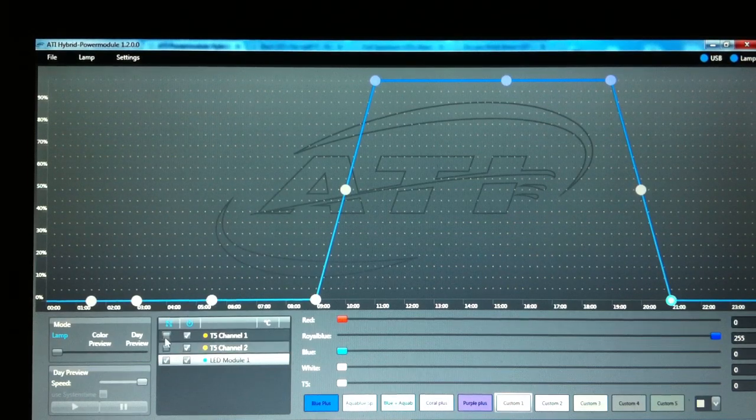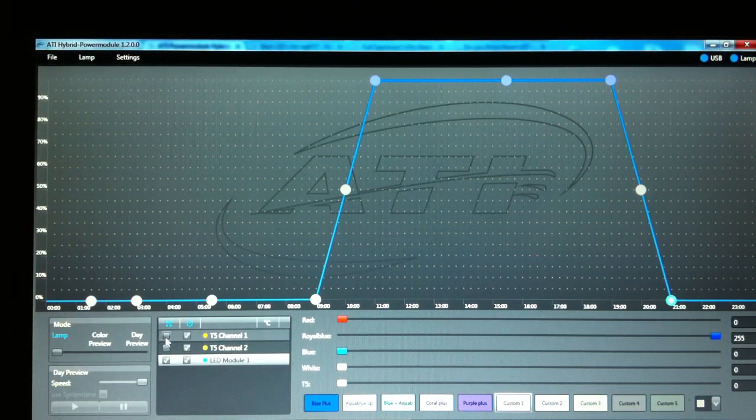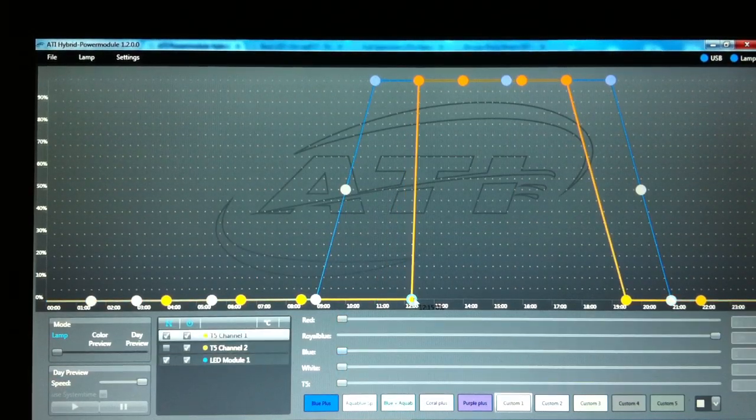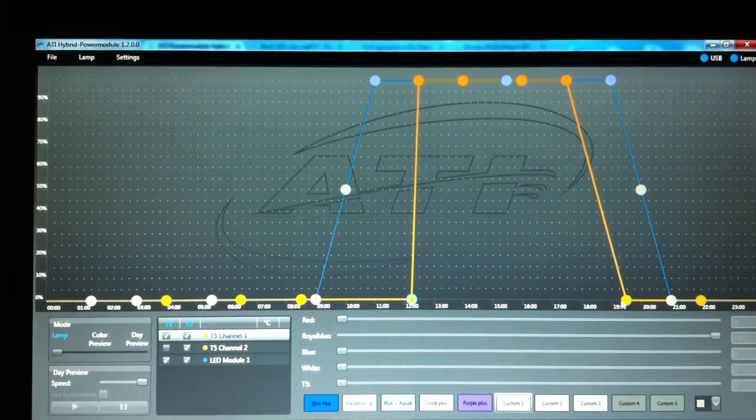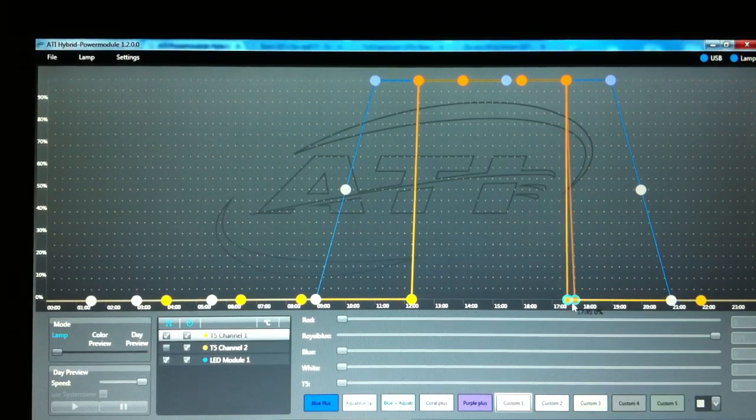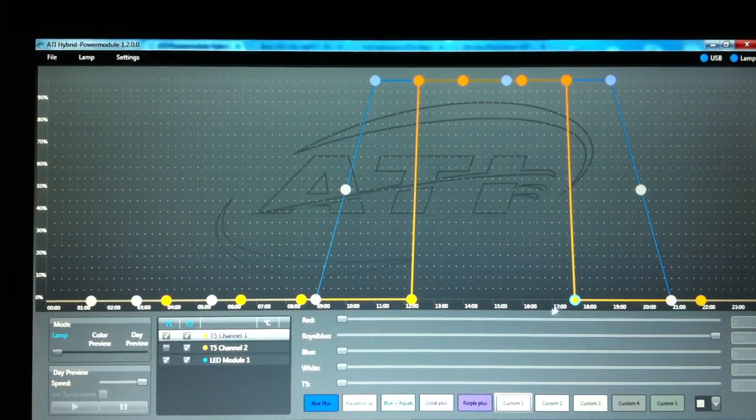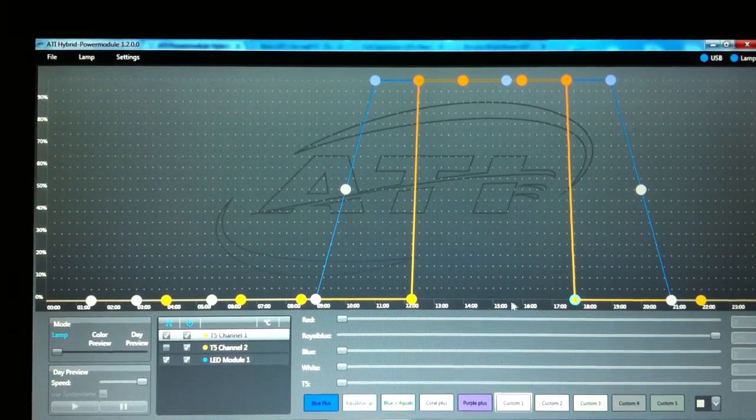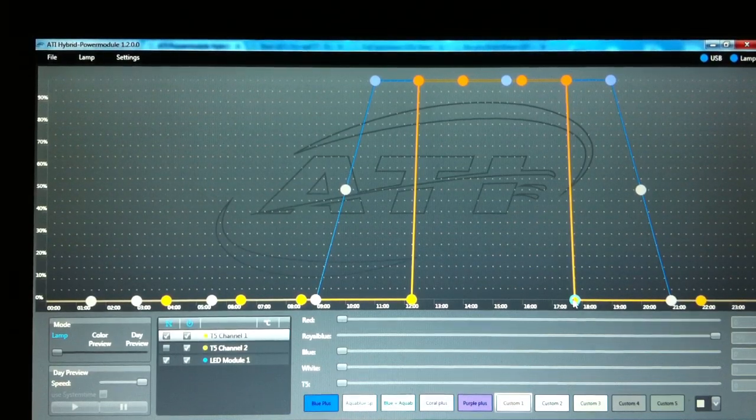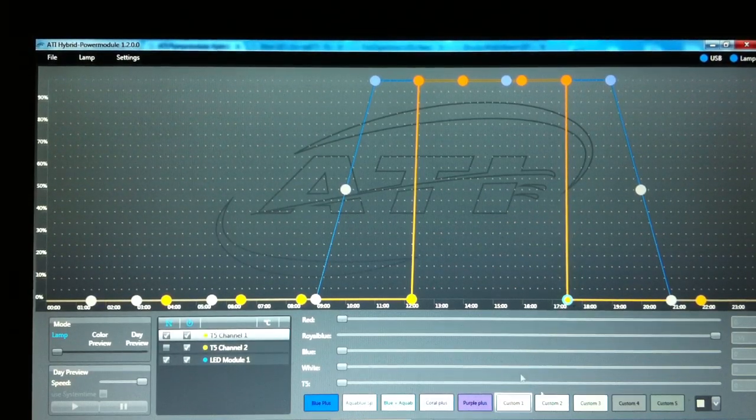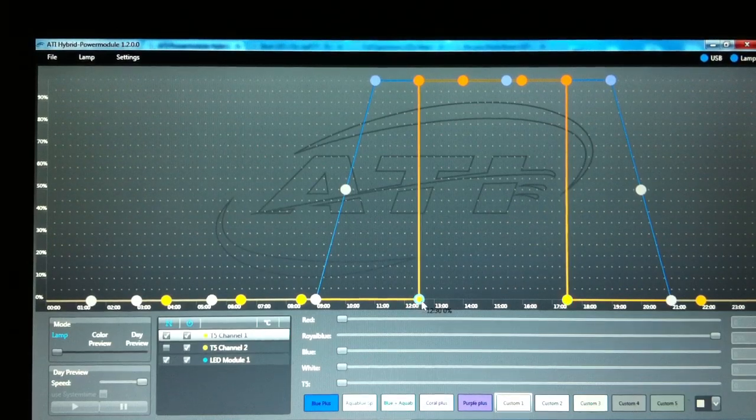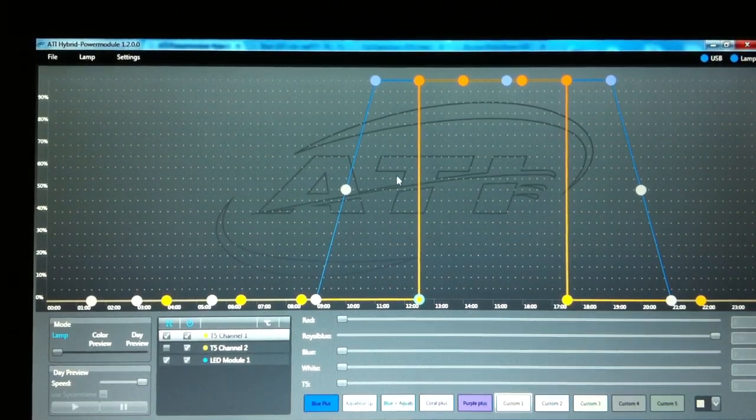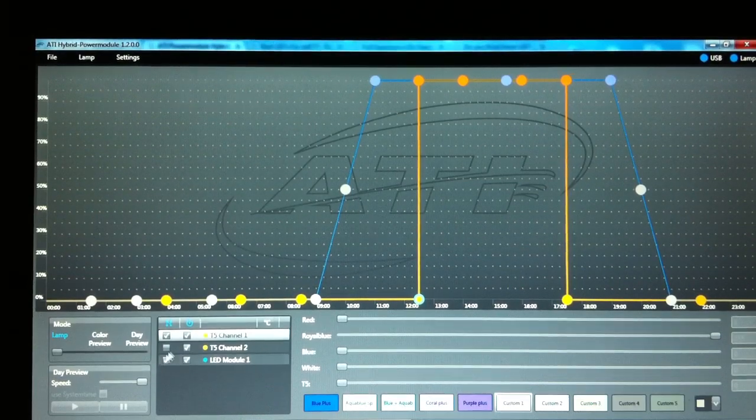Switch on T5 Channel 1. I'm going to adjust this so there's no ramping up and down. Simply select the points, end points, and ensure it's completely dead straight. I'm happy with that.